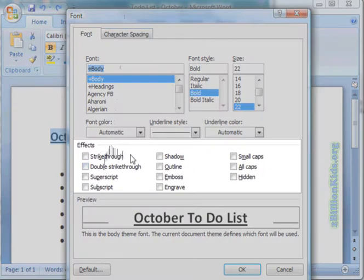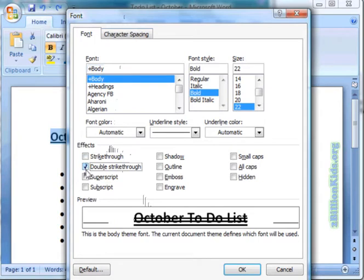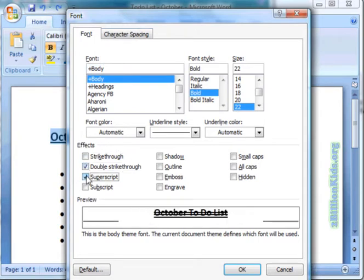We could use strikethrough, and you will notice them down in the preview pane, or double strikethrough. We have superscript, which is great if you need exponents.